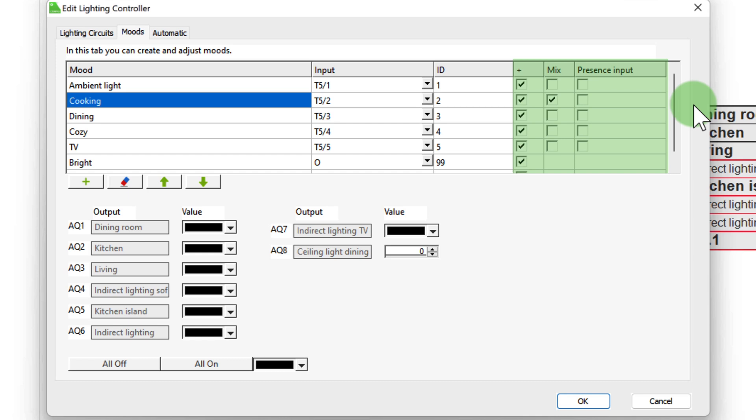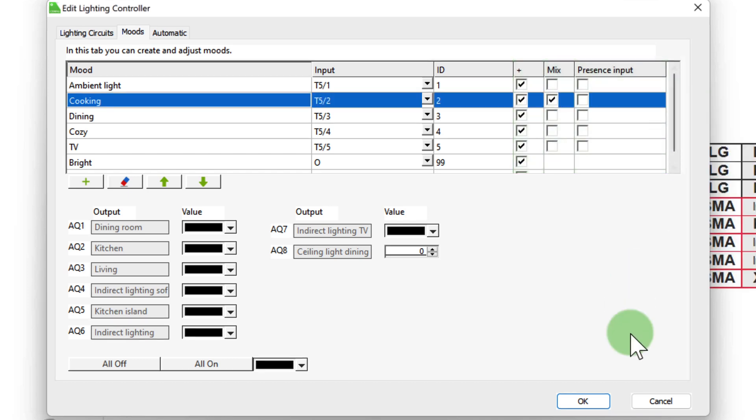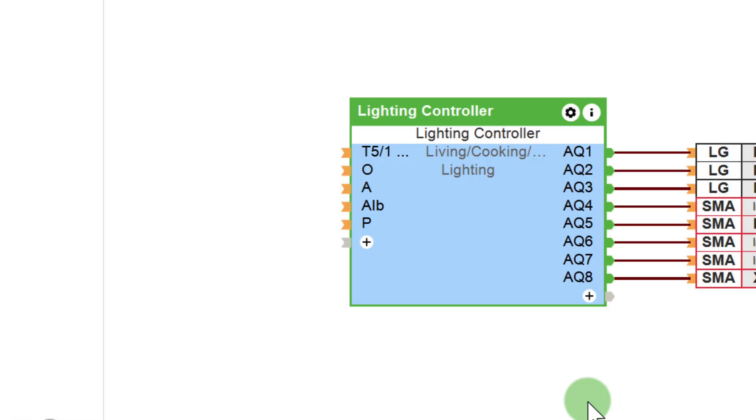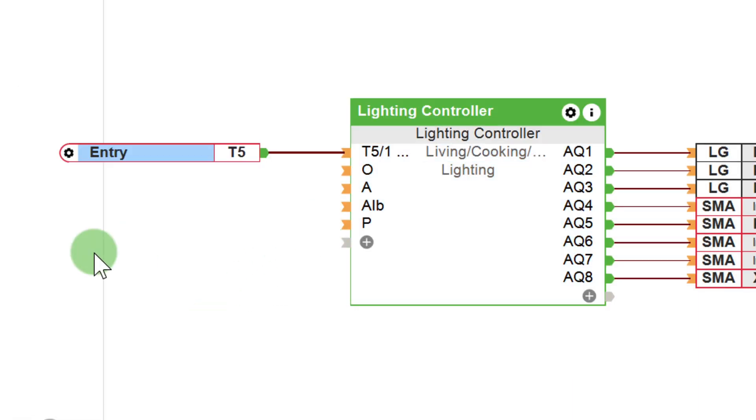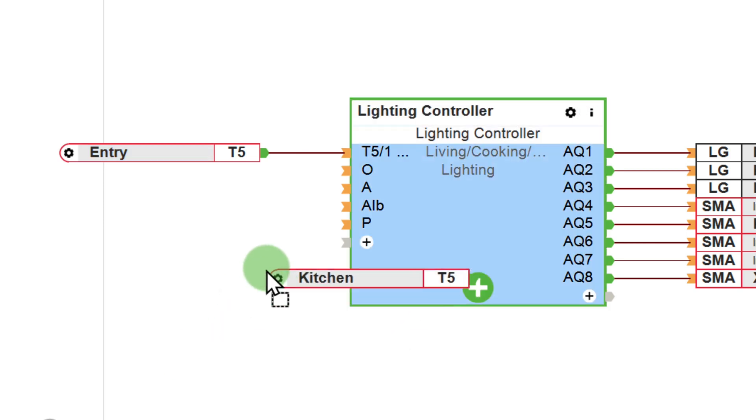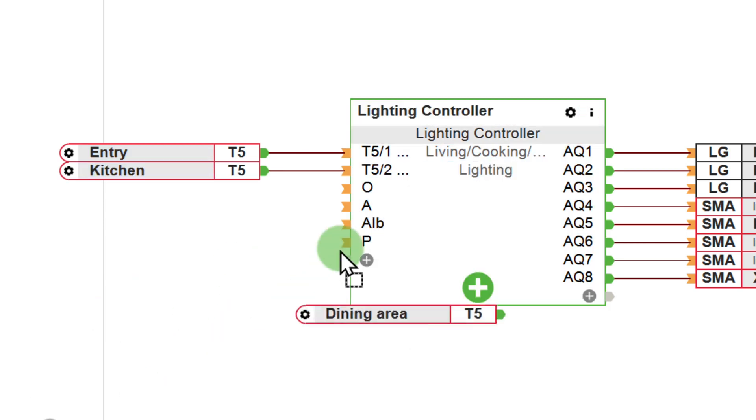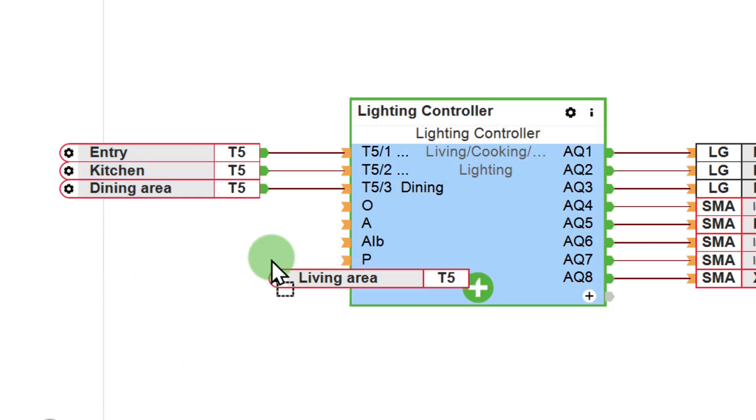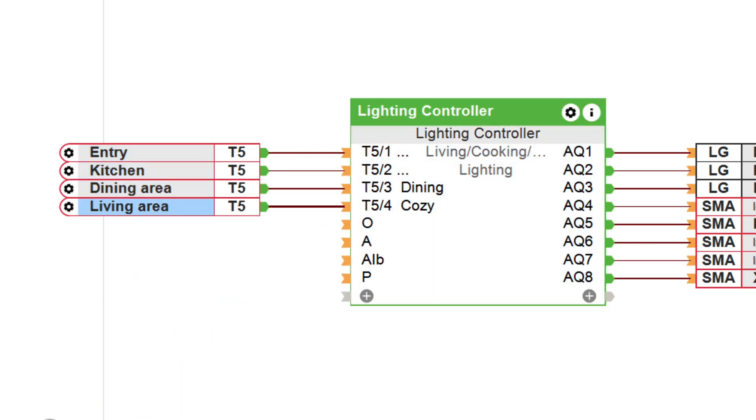We now close the window and connect our inputs to the function block. Let's take a quick moment to remember. The touch in the entrance area is associated with the ambient lighting mood. The touch in the kitchen with the cooking mood, etc. So basically now, our lighting control is fully configured. The only thing that's left to do is setting the lighting moods to your customer specifications right in the Loxone app.